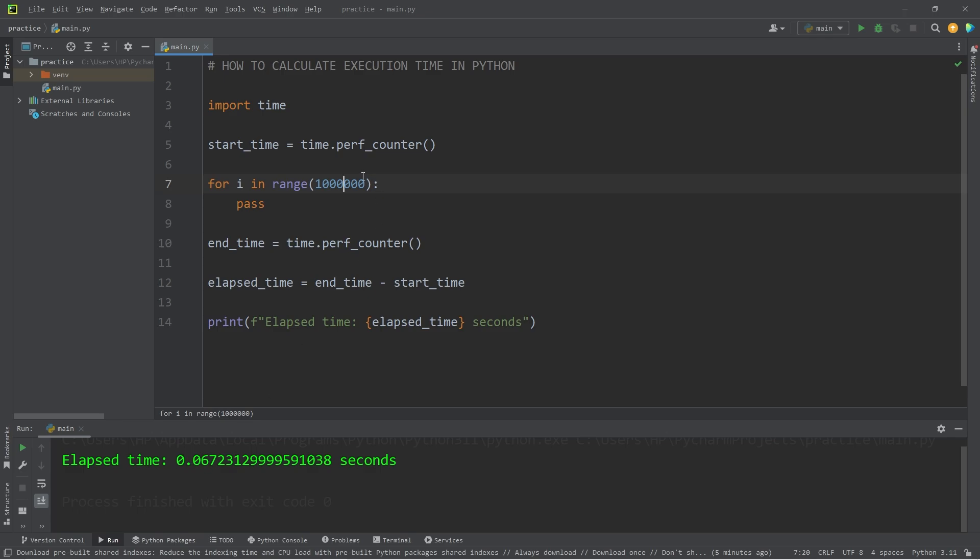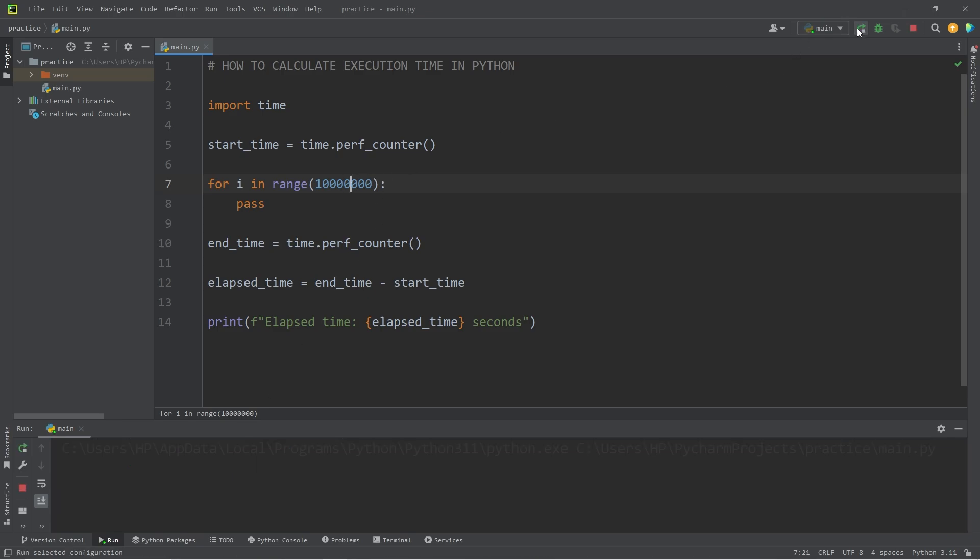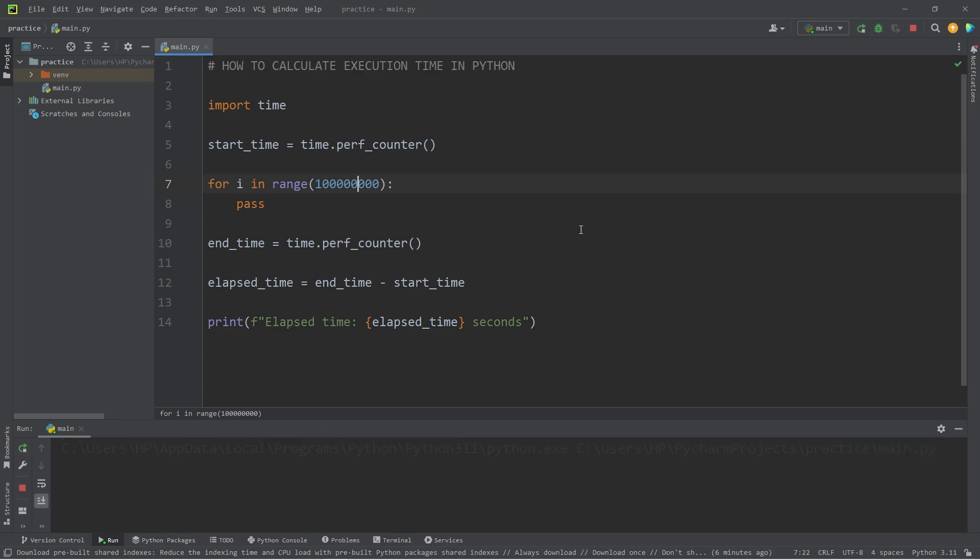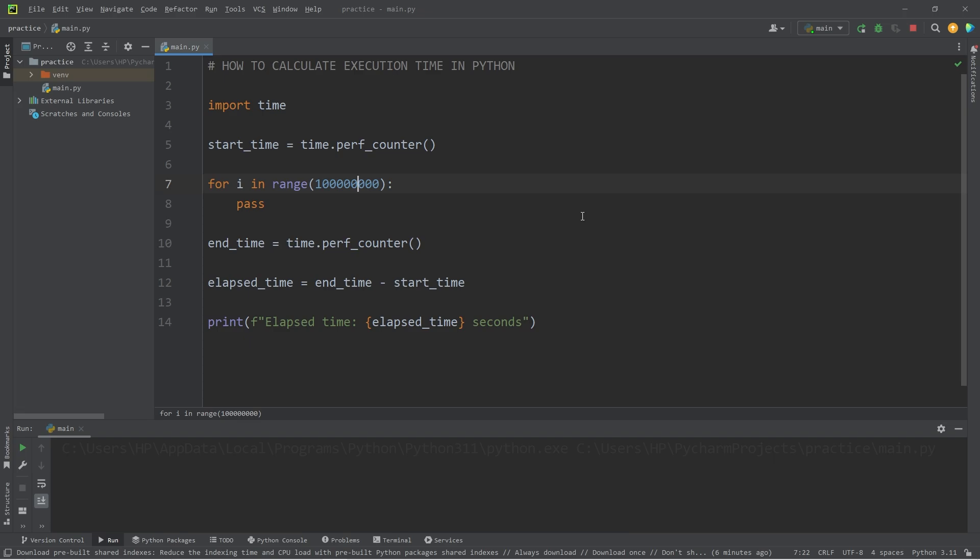How about 10 million? 0.7 seconds. 100 million. This might take a little bit. 6.8 seconds.